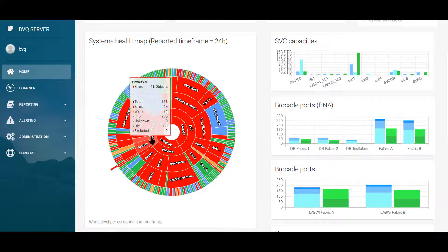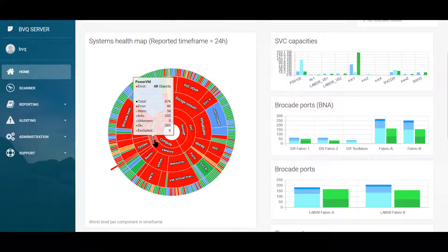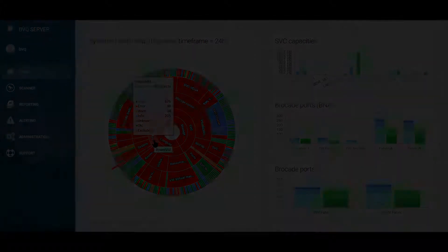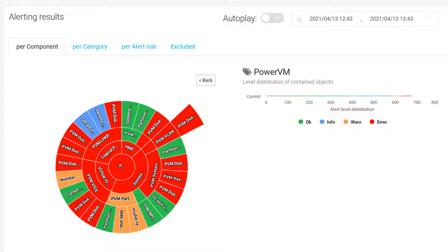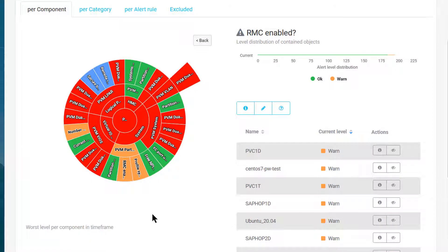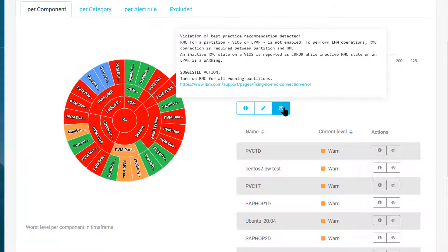Let me show you the PowerVM area. The Systems Health Map focuses on checking for configuration best practice violations. These checks can help you ensure the PowerVM environment is ready for dynamic operations. One example is the RMC check. This feature needs to be enabled in order for live partition mobility operations to run effectively.